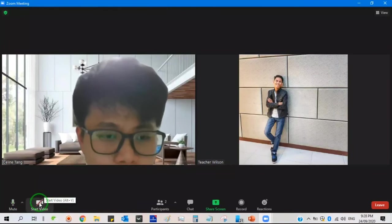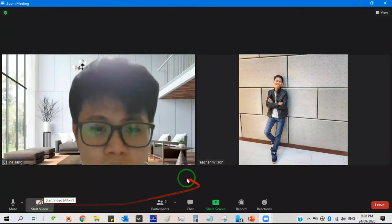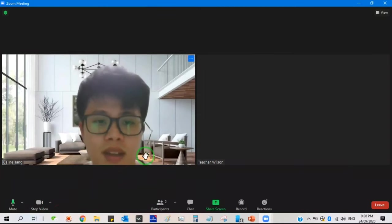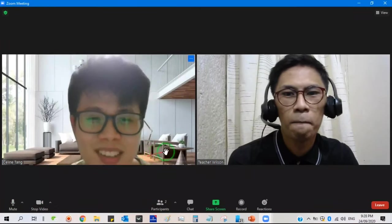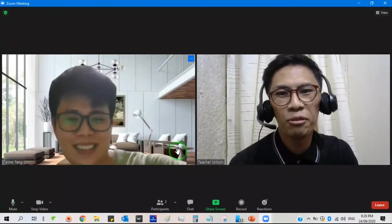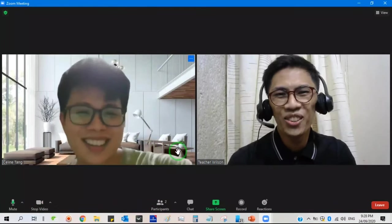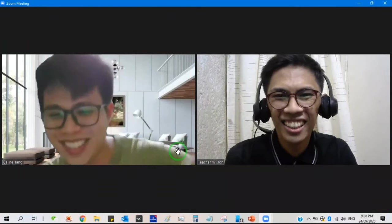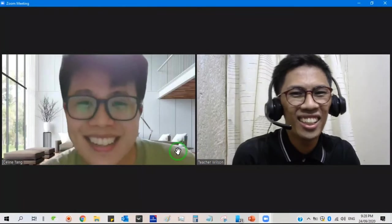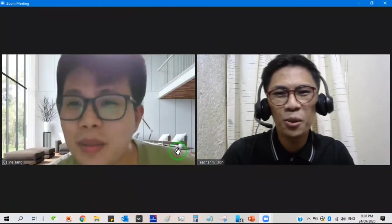Hello. Hello. Good evening. Good evening. How are you? I'm fine, and you? Me too. Okay, all right.